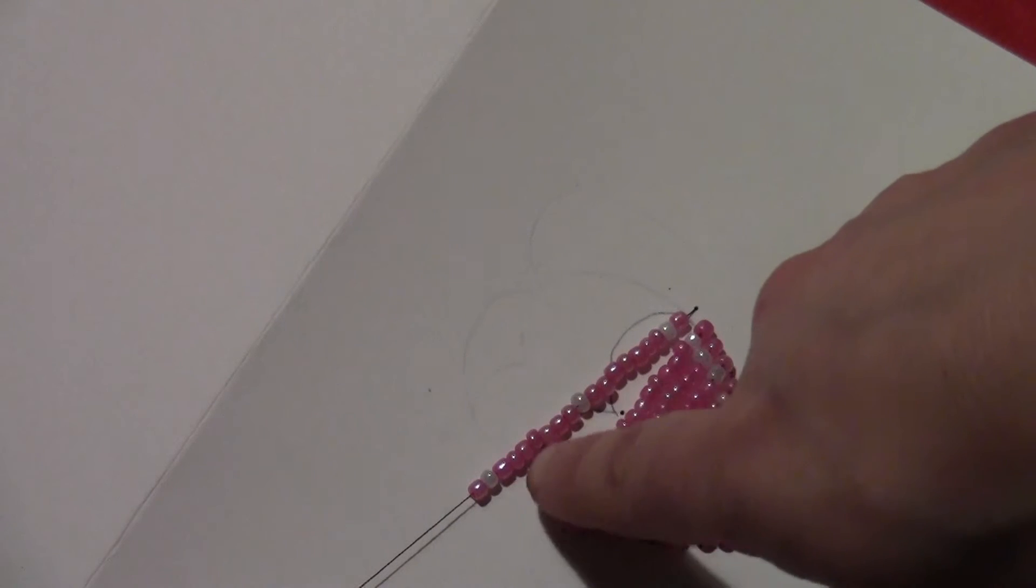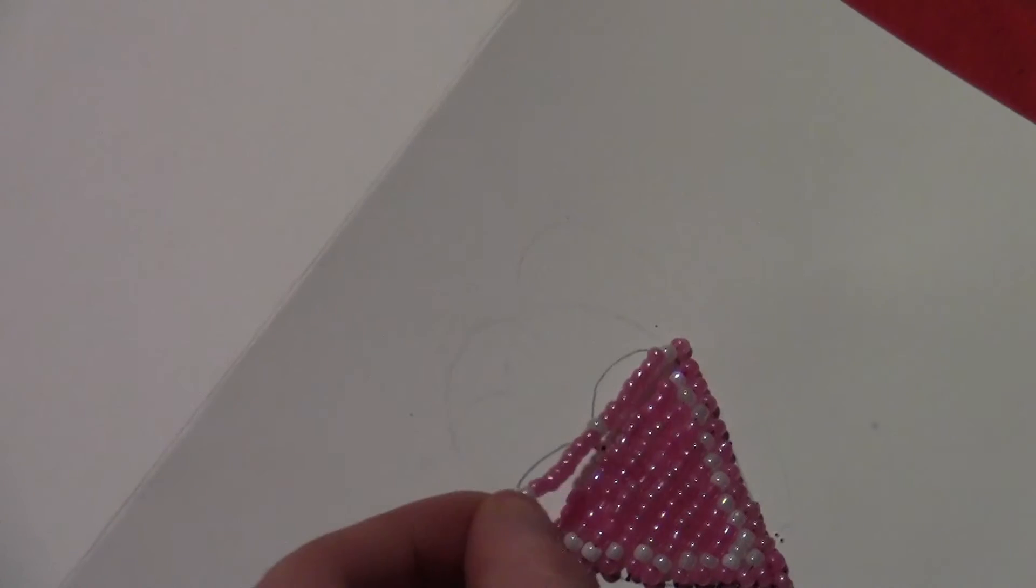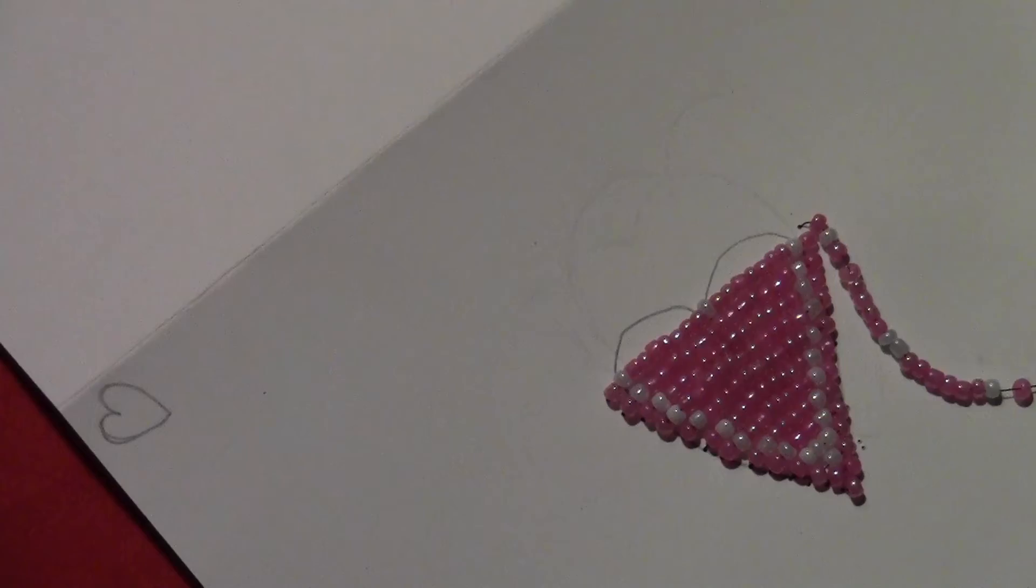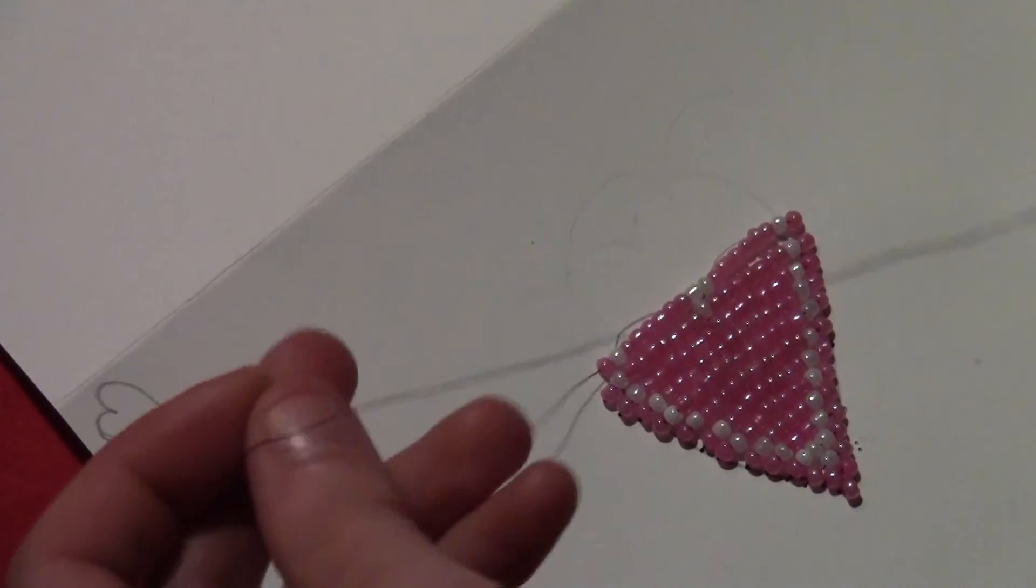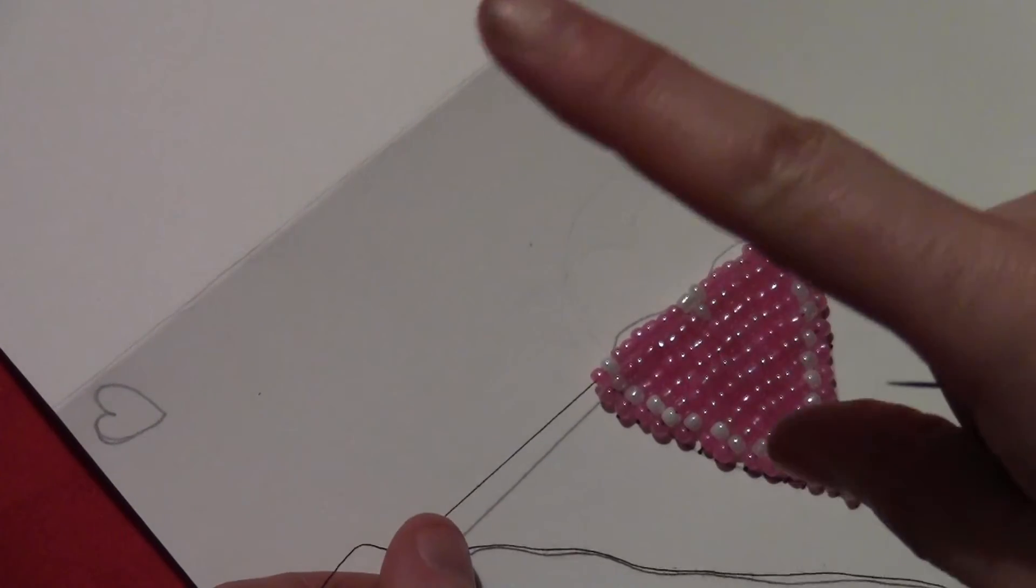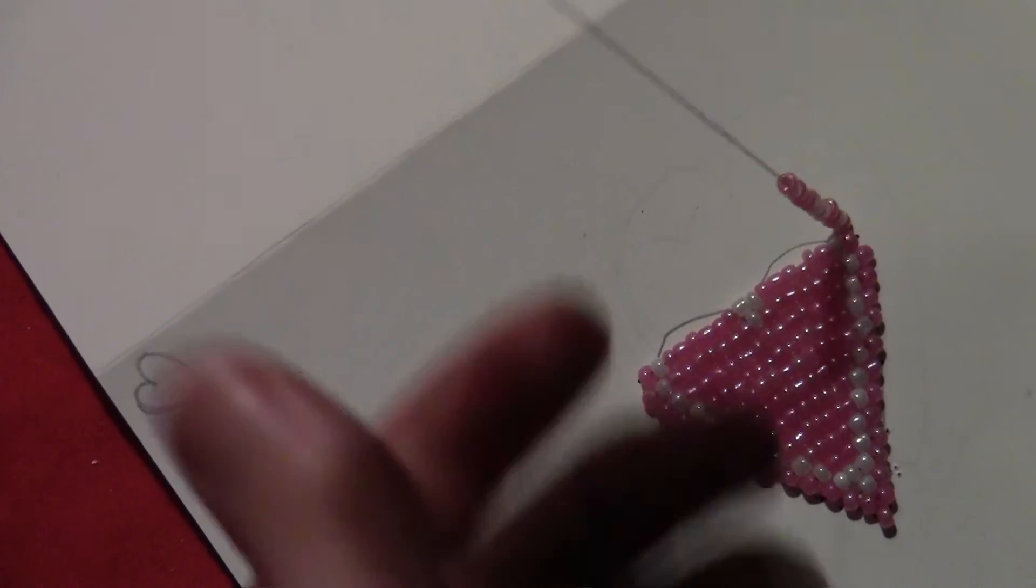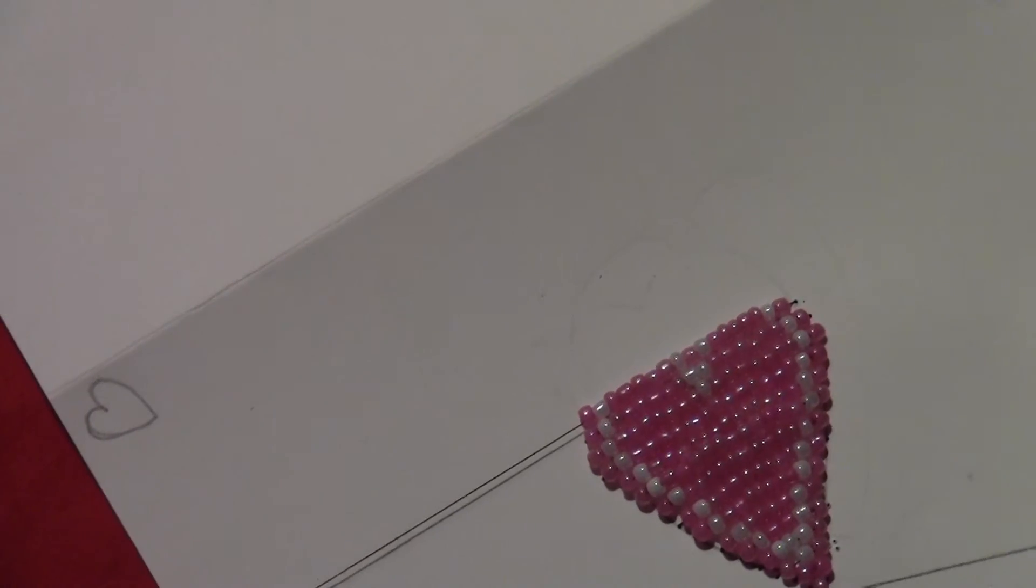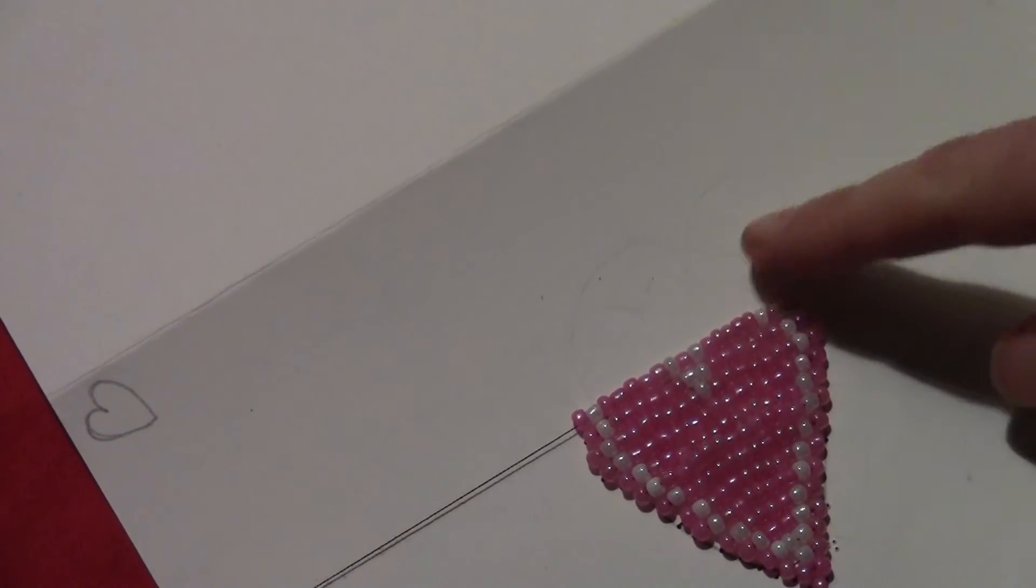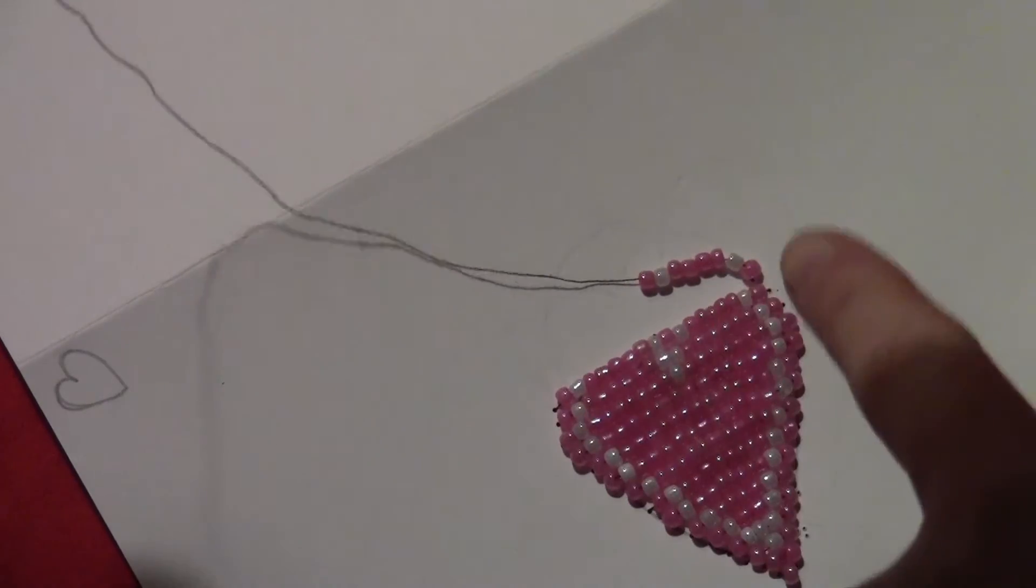And so then once you get there you'll put a white bead in the center, still keeping the two white beads on either side and pull that across. And then the next one you'll put two white beads in the center. And then after that you'll put two white beads and then a pink bead in the center of the two white beads.